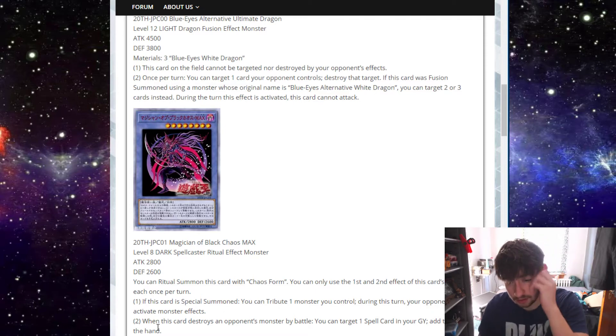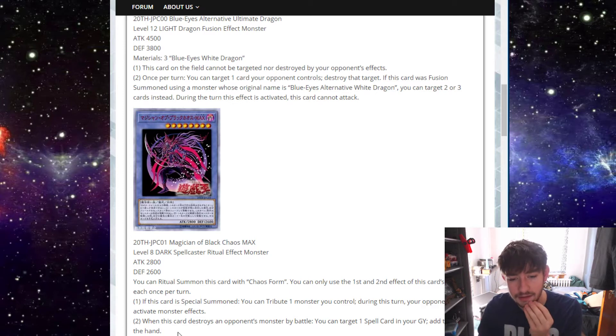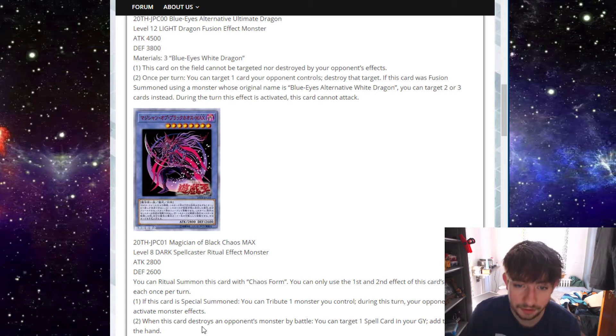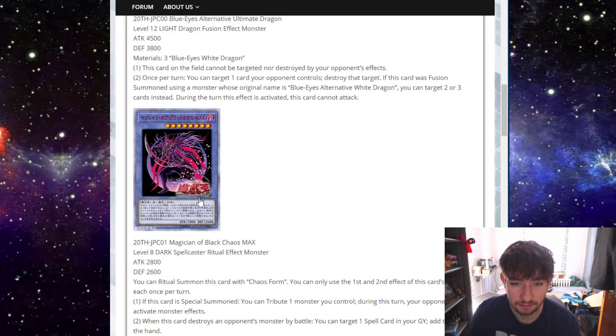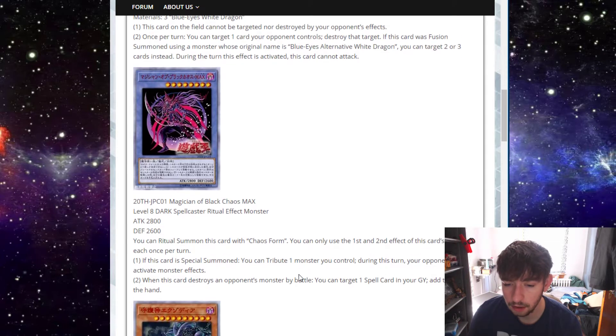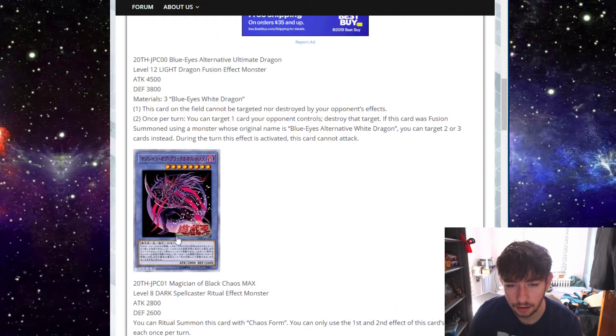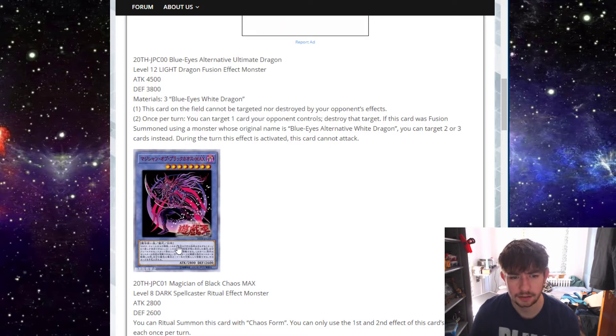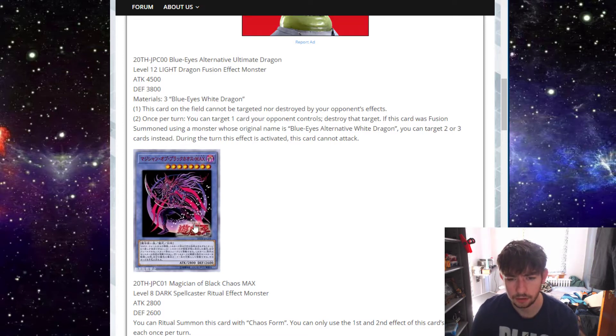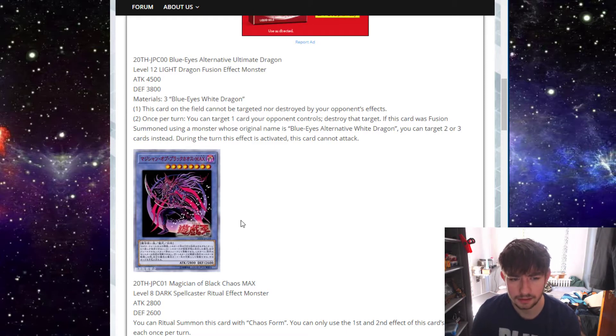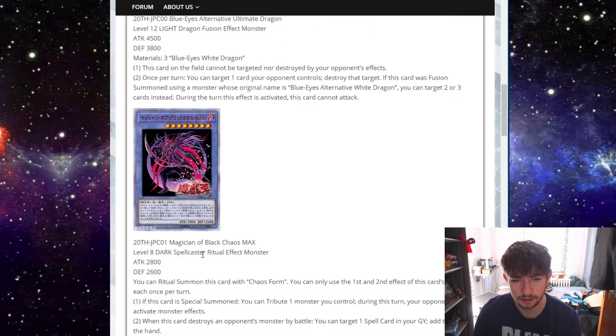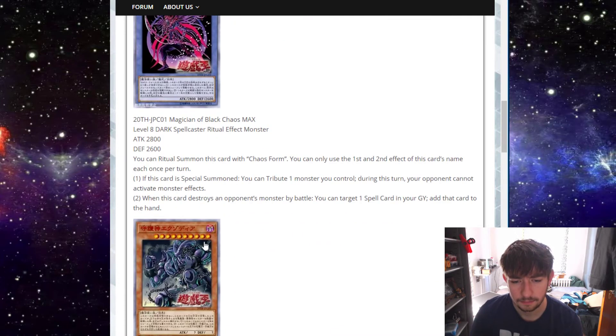Second effect says, when this card destroys an opponent's monster by battle, you could target one spell in your graveyard and add it to your hand. I mean, destroying, he's beating over stuff. Might as well get a spell back, you could at least get Chaos Form back, right? I think this card's pretty interesting, especially in like a Chaos Max build. Blue Eyes Chaos Max is level 8 too. Are they all level 8s? I hope they are, because that makes, the more they get, the more interesting it gets, because they can just use each other.